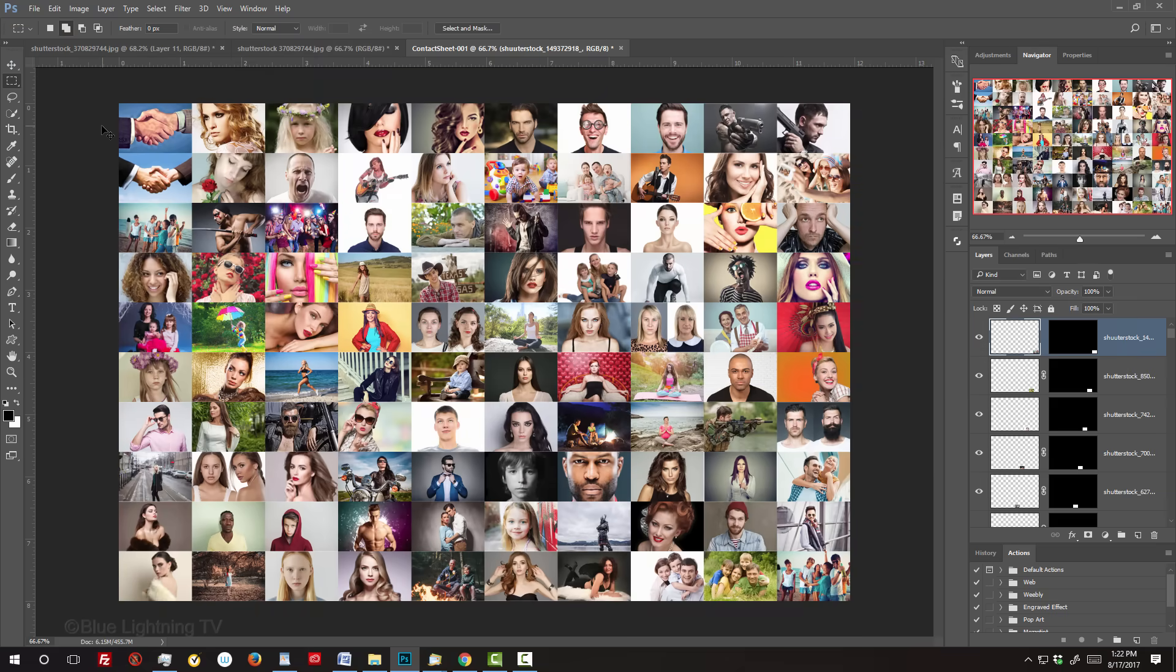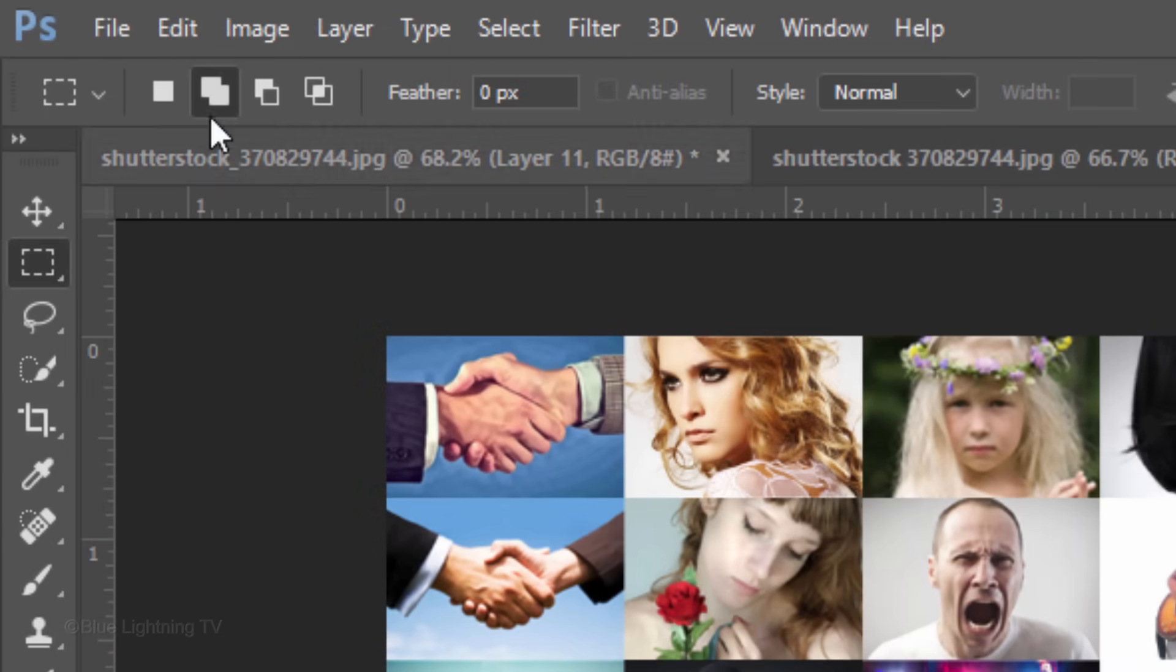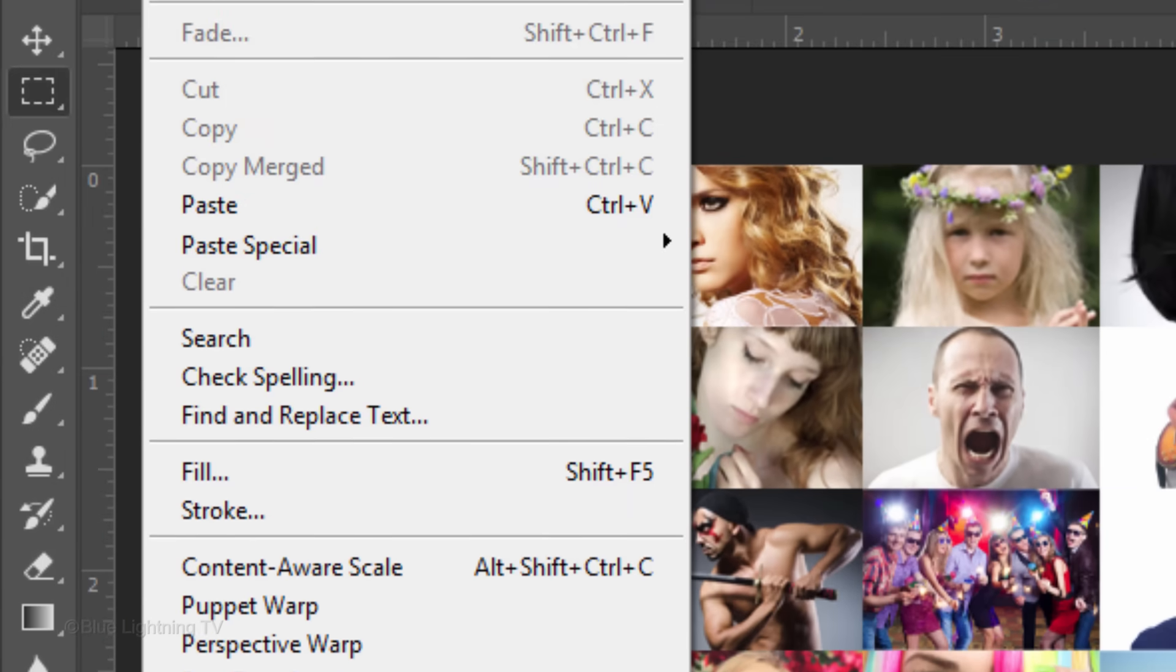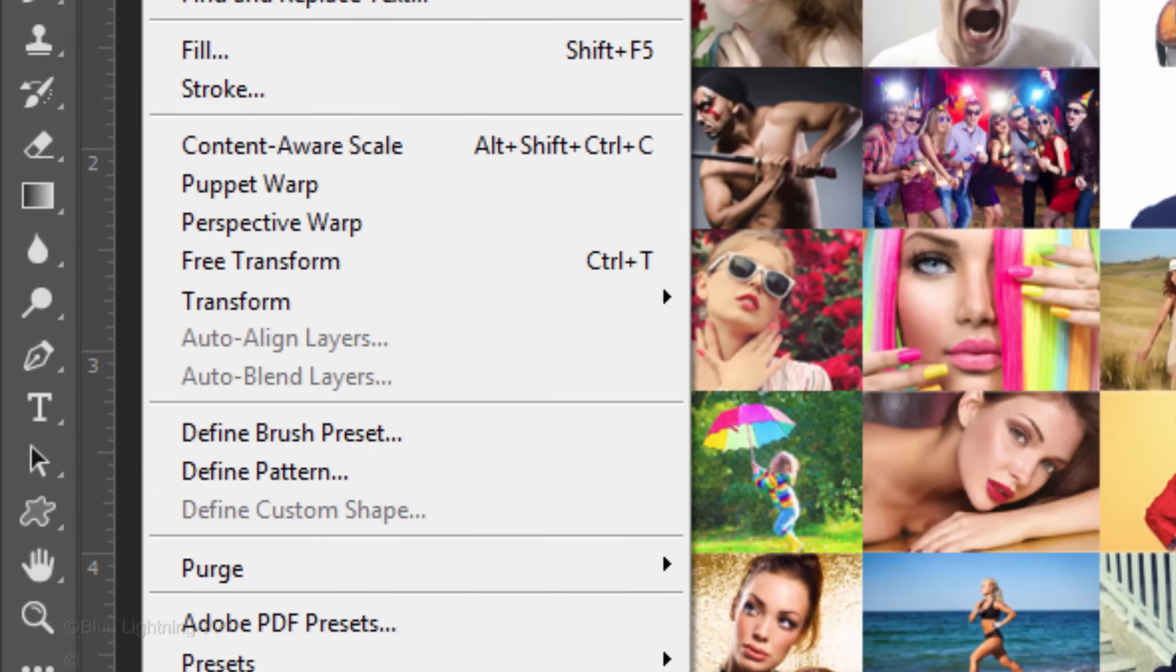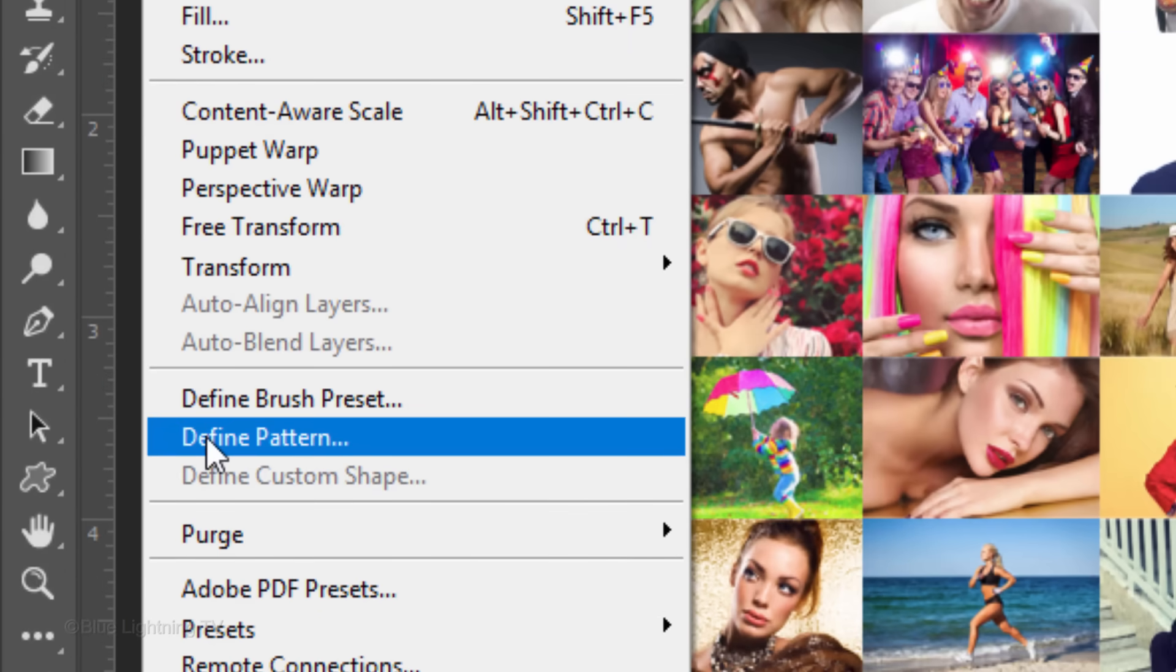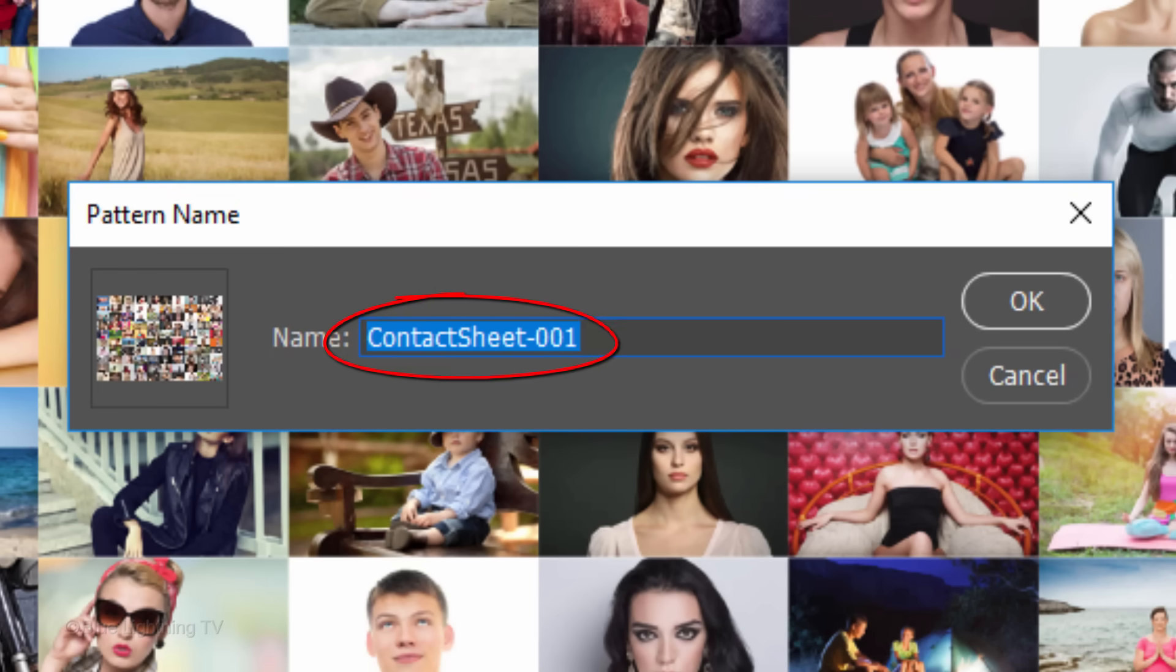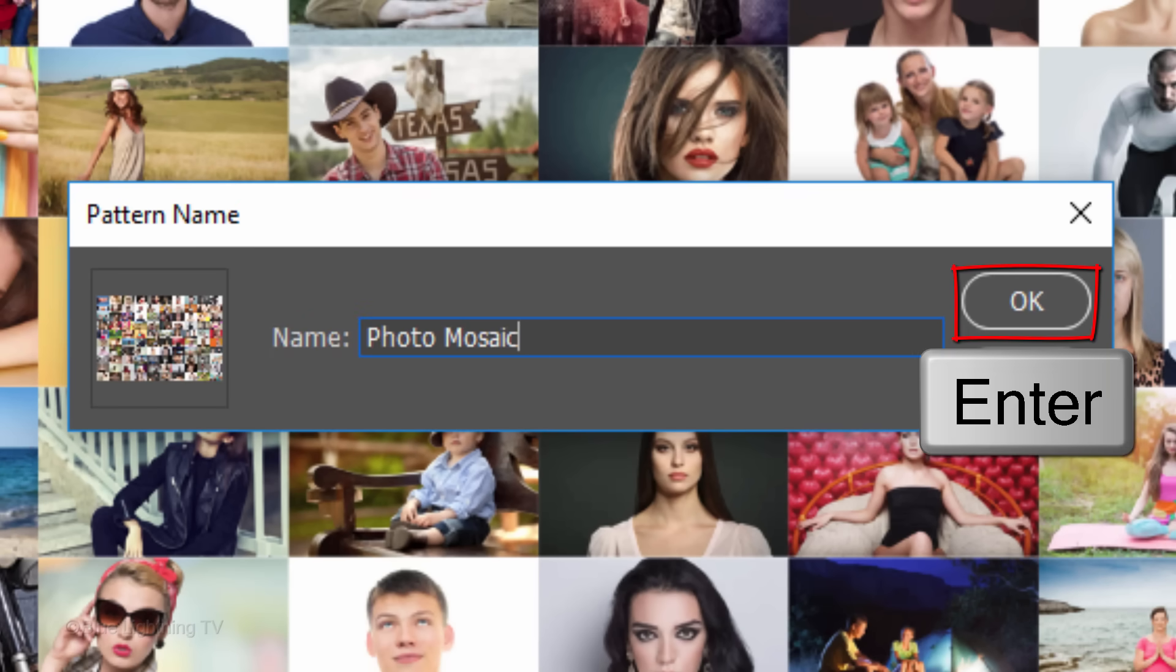Next, we'll save our mosaic as a pattern. Go to Edit and Define Pattern. Name it whatever you'd like and click OK or press Enter or Return.